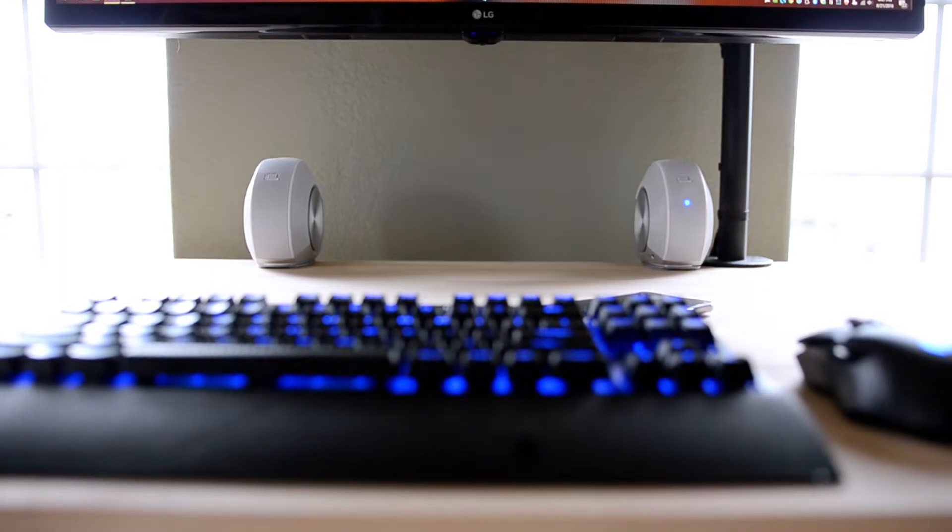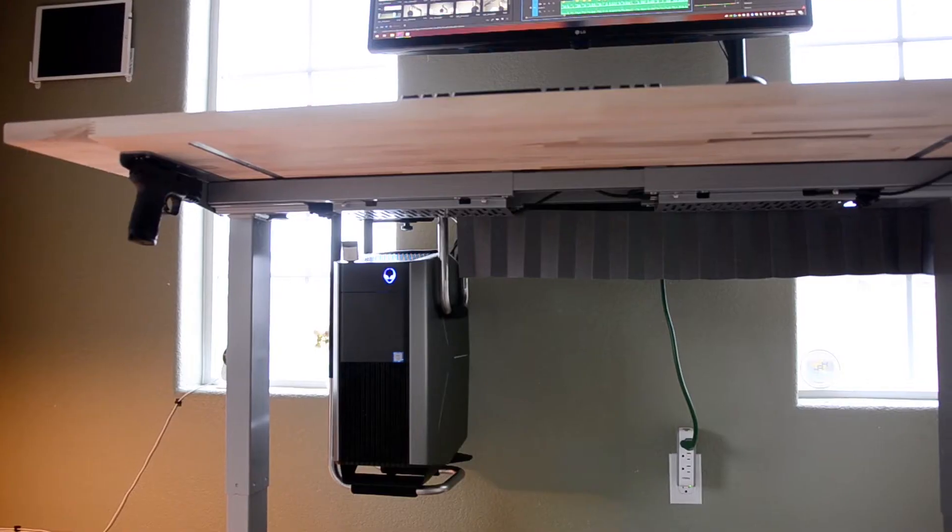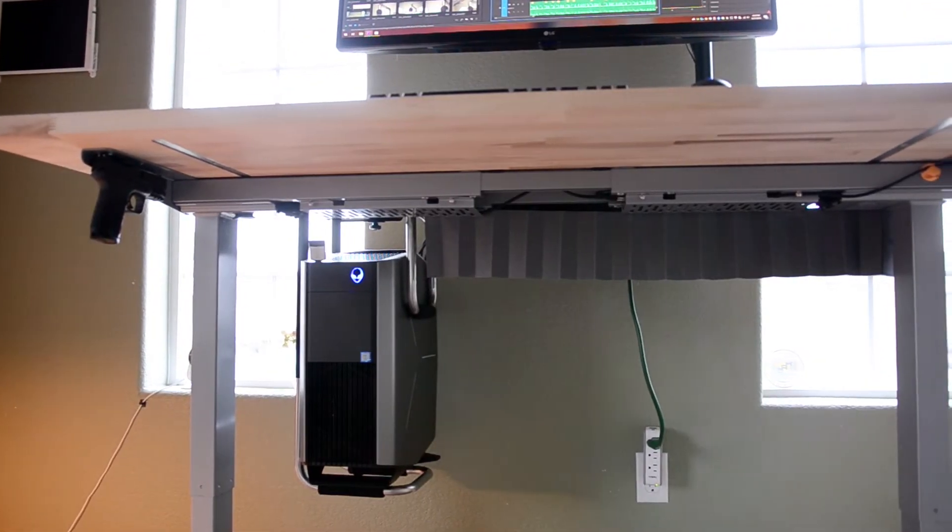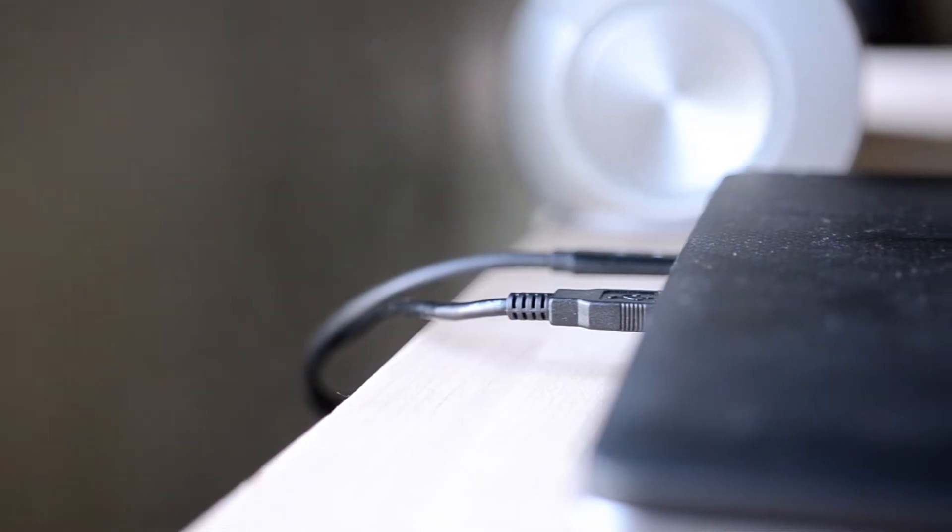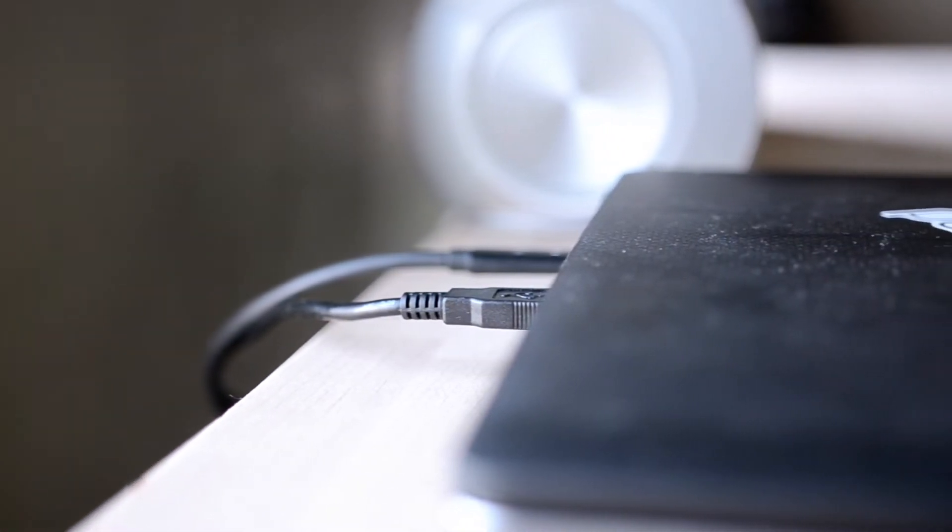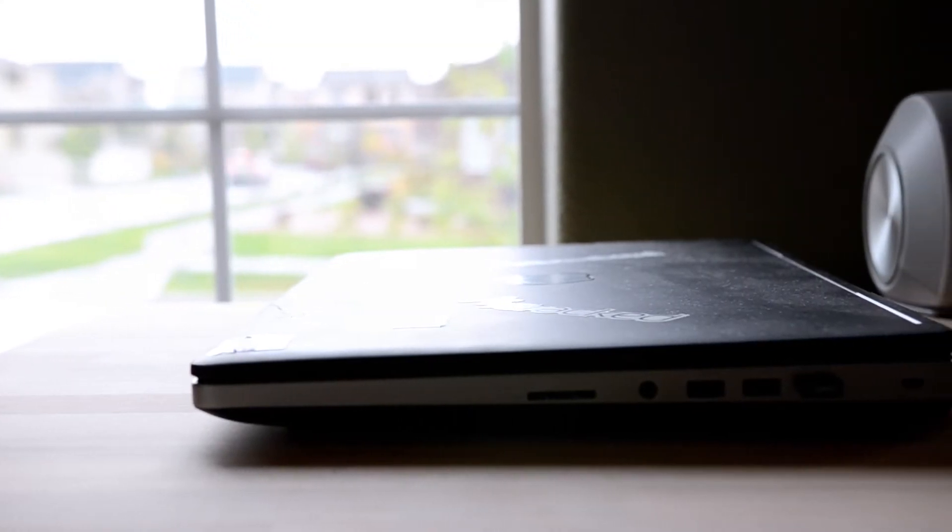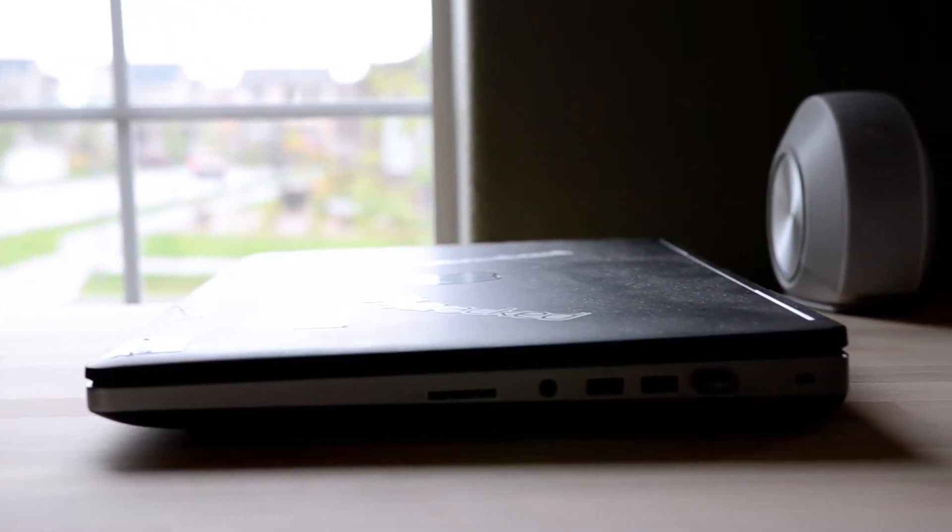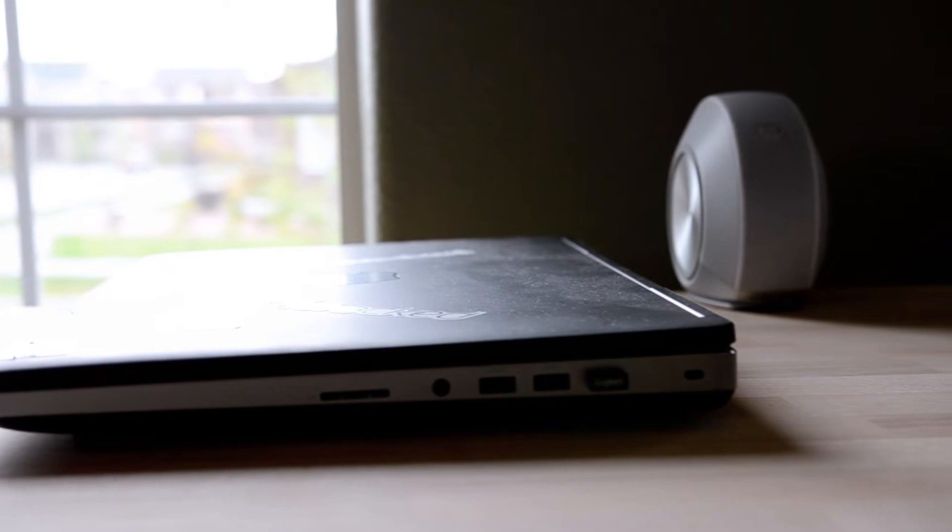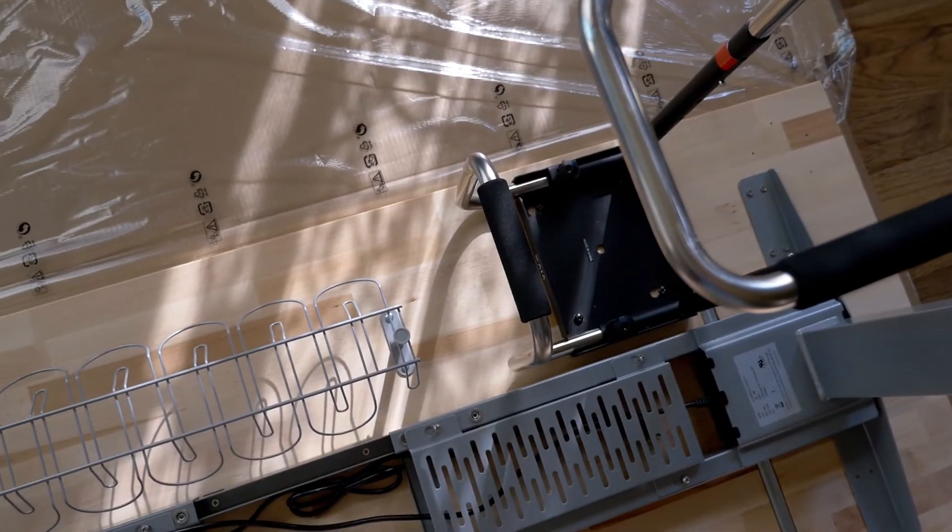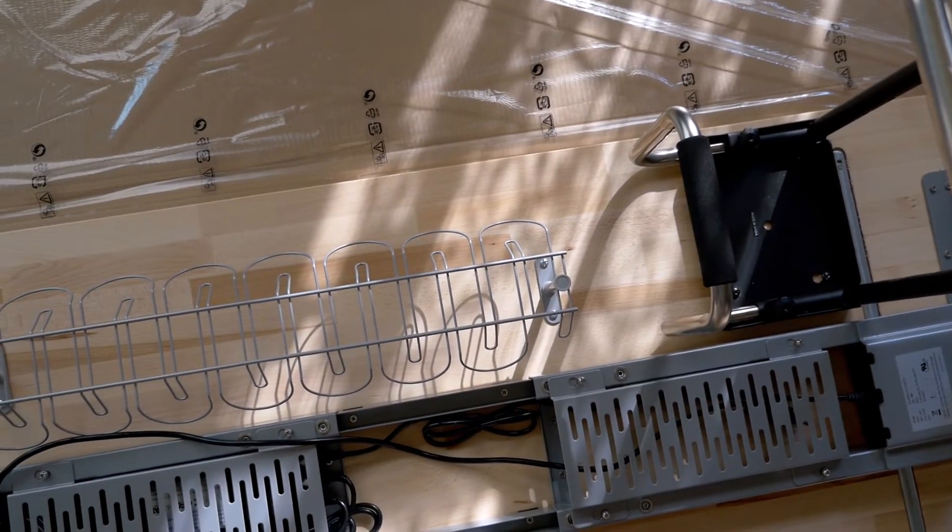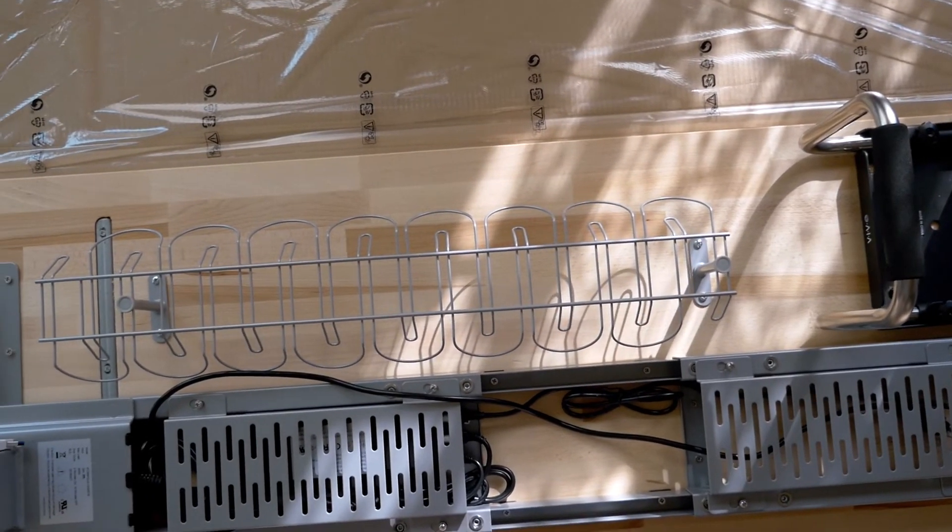This setup has been thoughtfully planned to accommodate both my software engineering job and personal use. To switch to work configuration, I plug in a USB-C cable and a USB cable to the laptop. To switch back to personal desktop, I just plug in a USB cable. This seems quite simple, but behind every simplicity, there is complexity.